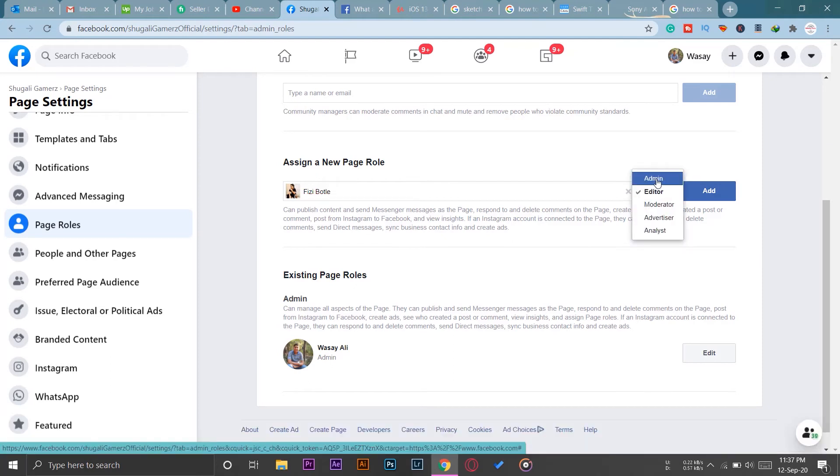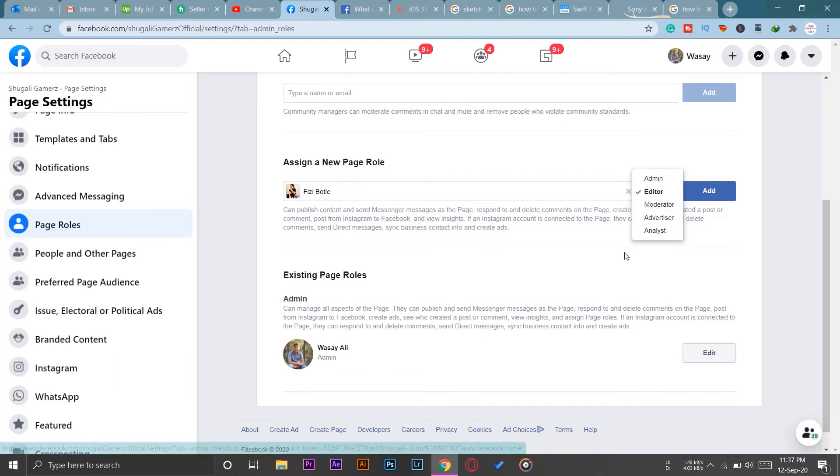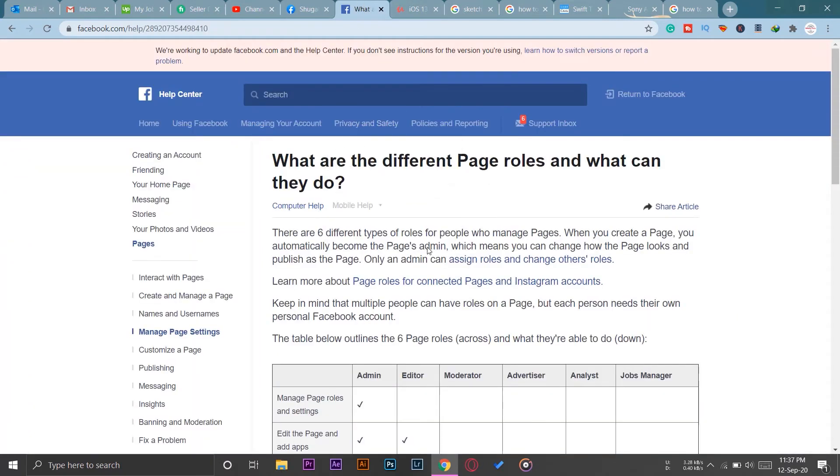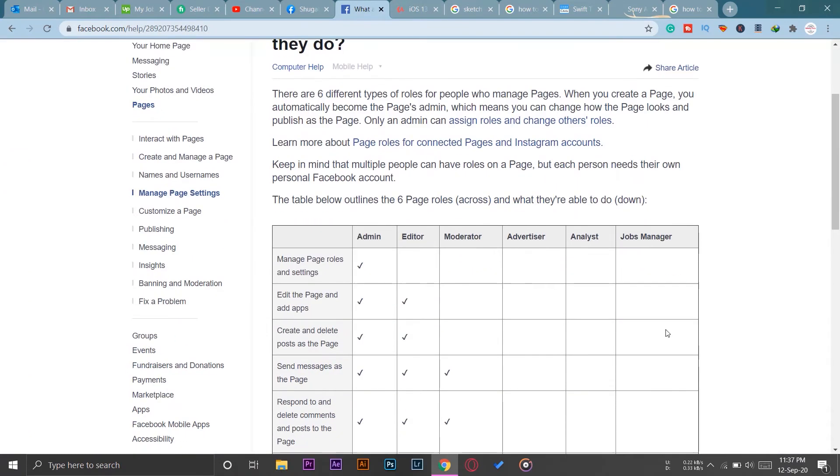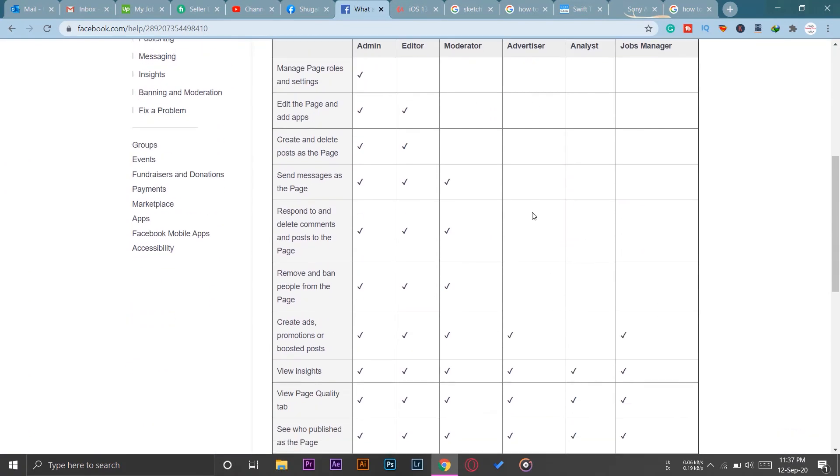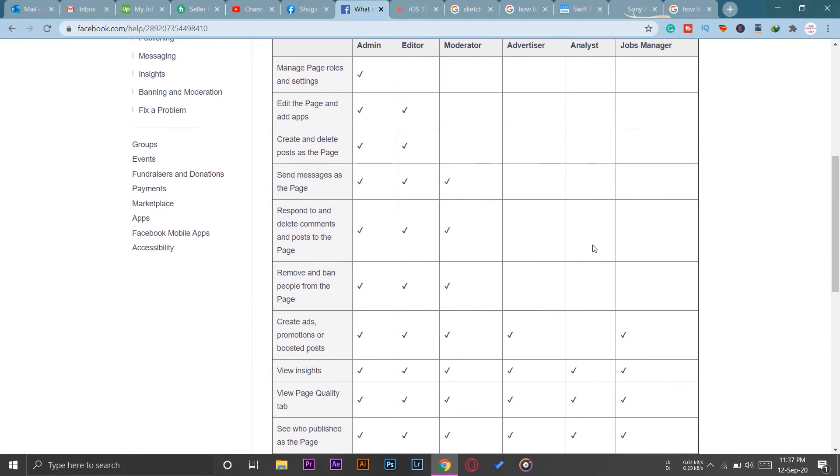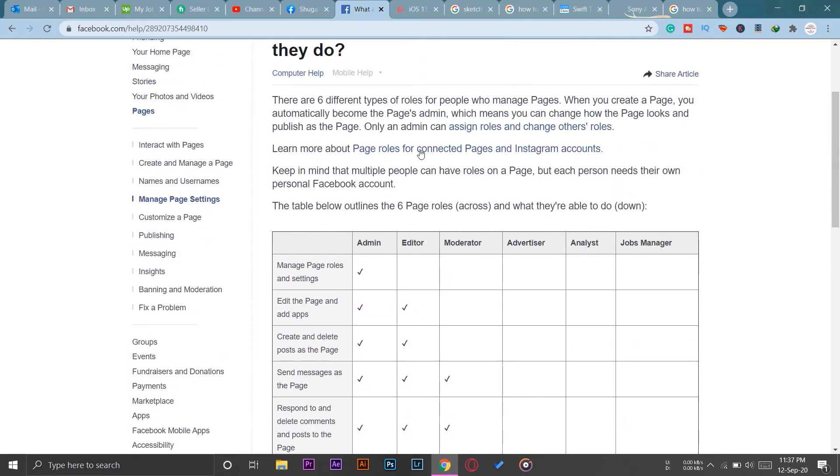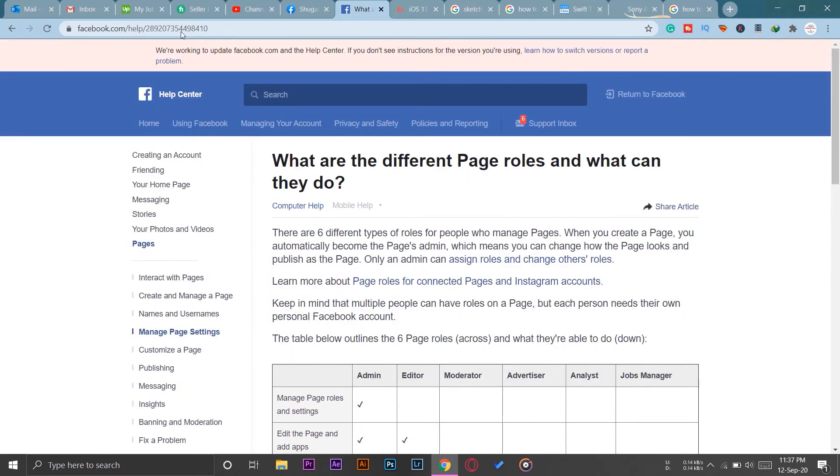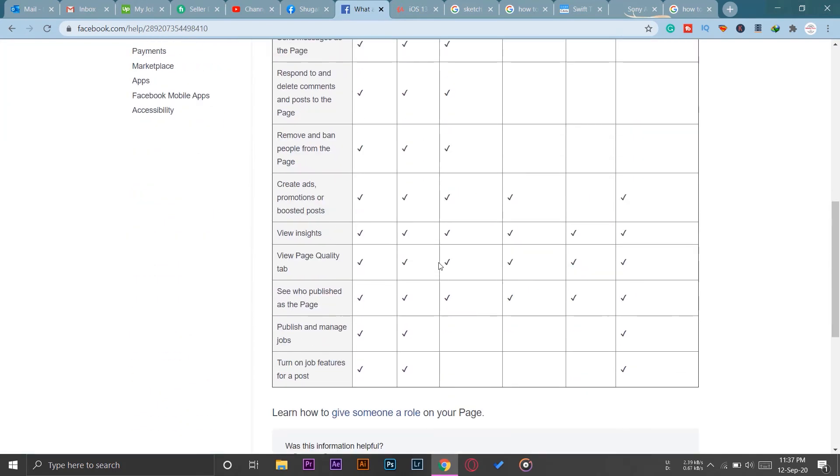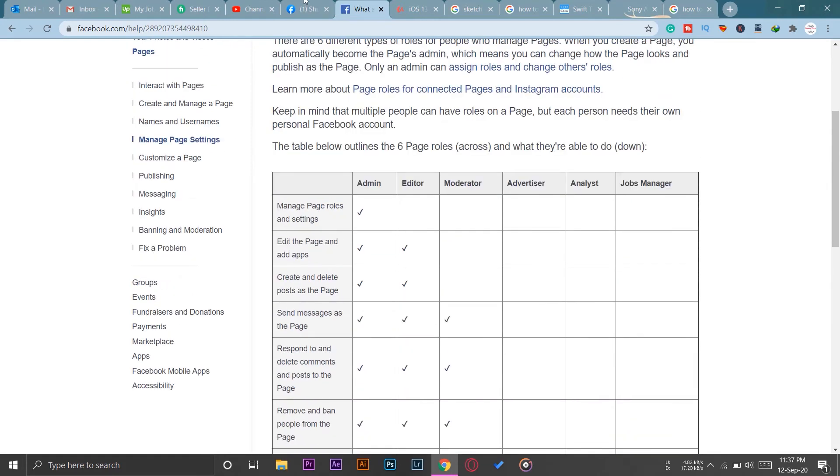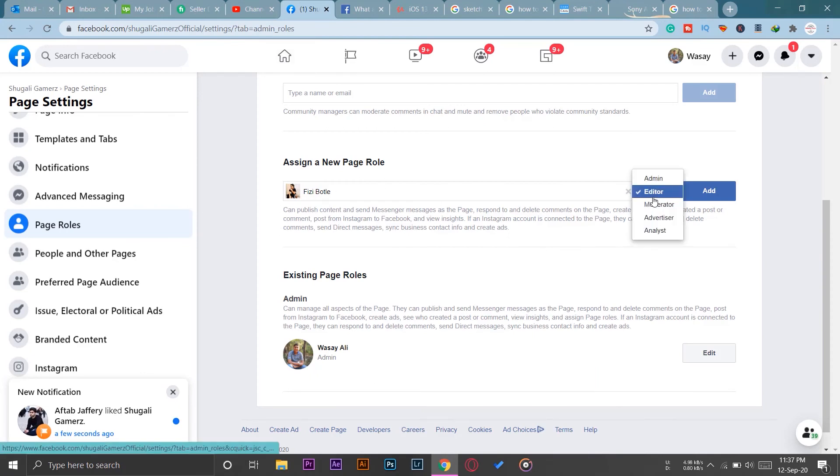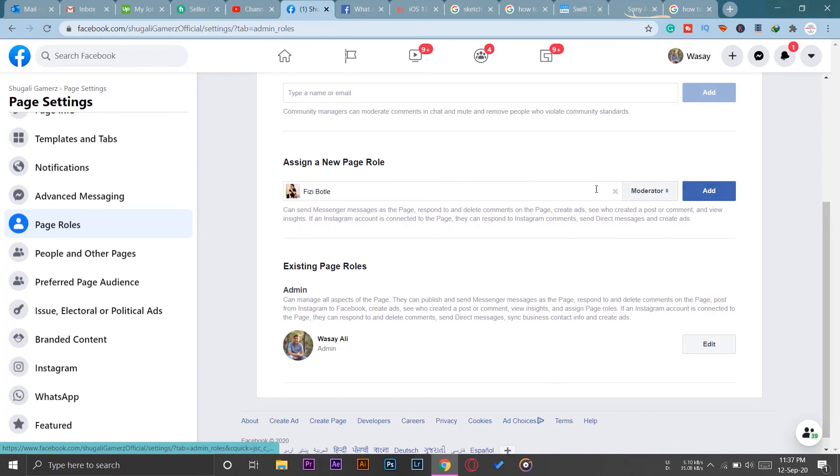So if you don't know what all of these mean, then here is another page by Facebook where they have given all the information about the privileges or access given to each of the members. I will put this page link in the video description as well so you can go there and see what kind of access you want your different members to have. So I know that I want to give my friend Fizzy Bottle the role of a moderator. I'm going to press on Add.